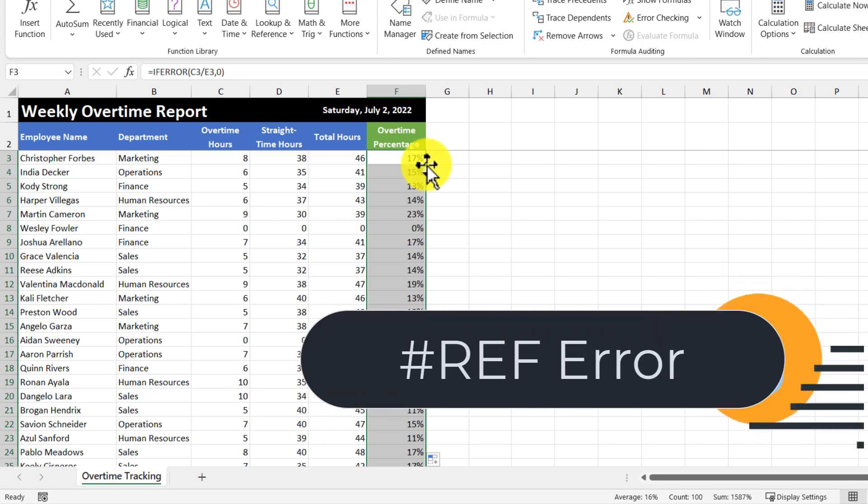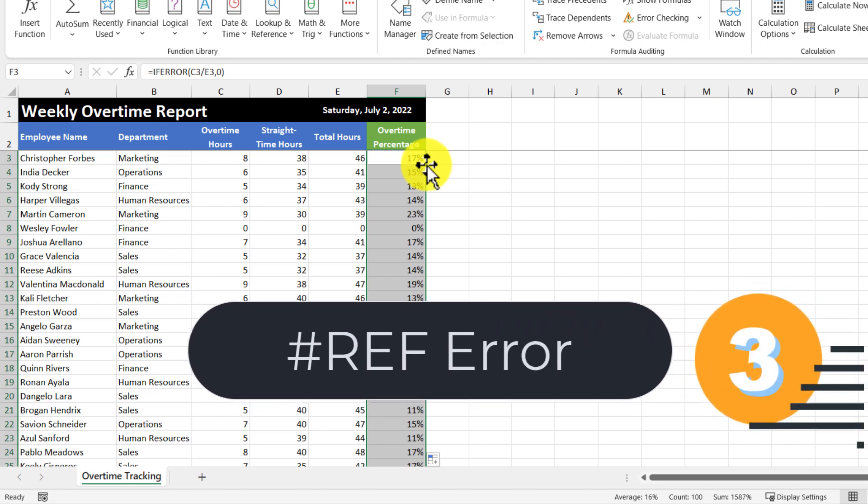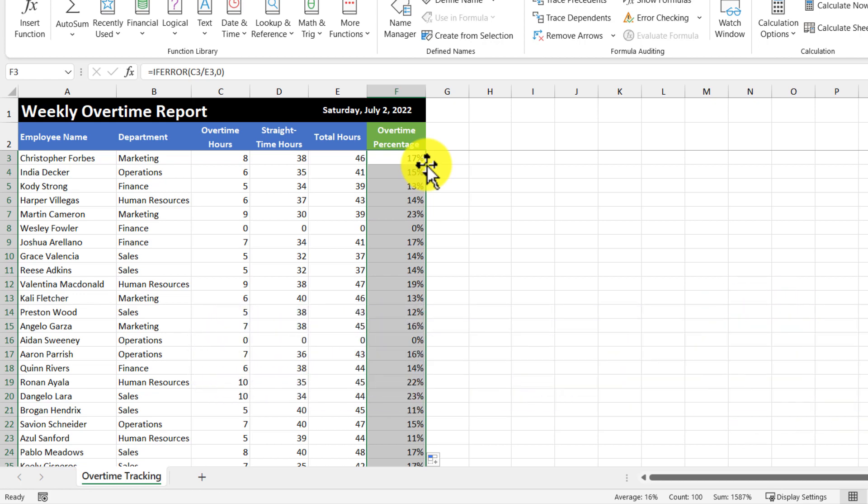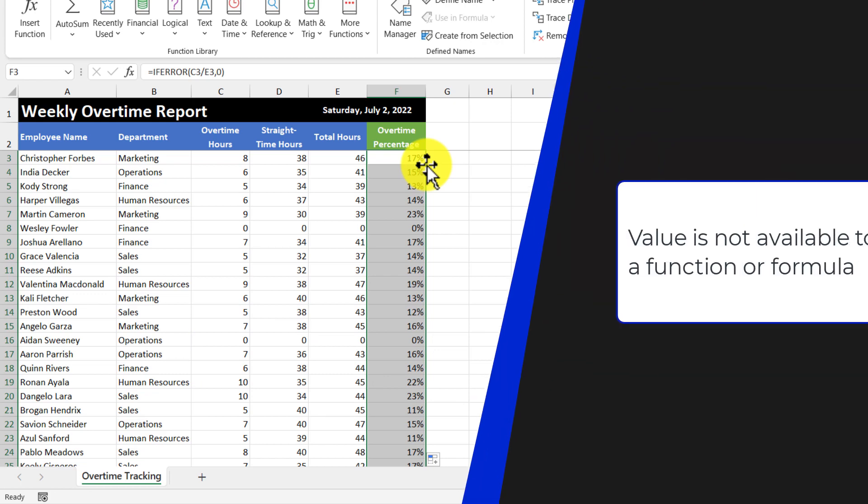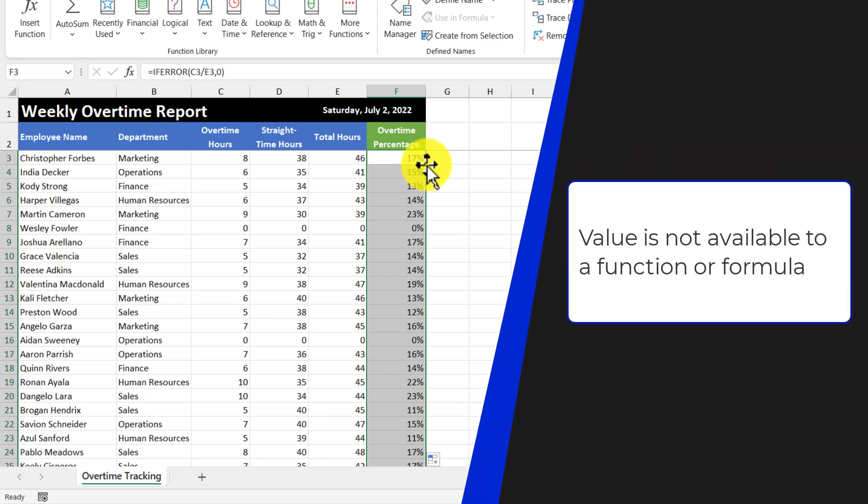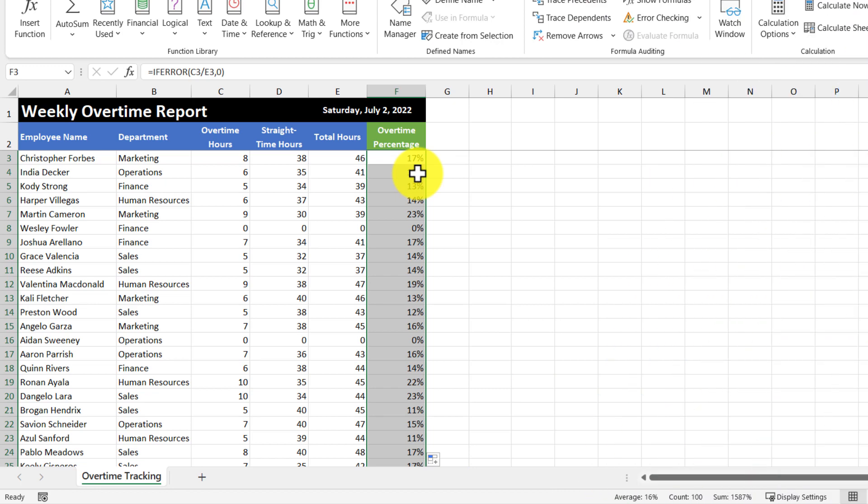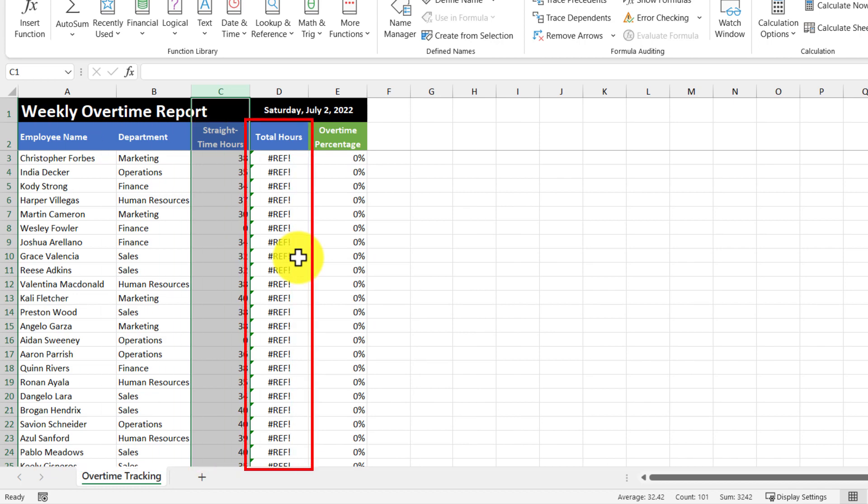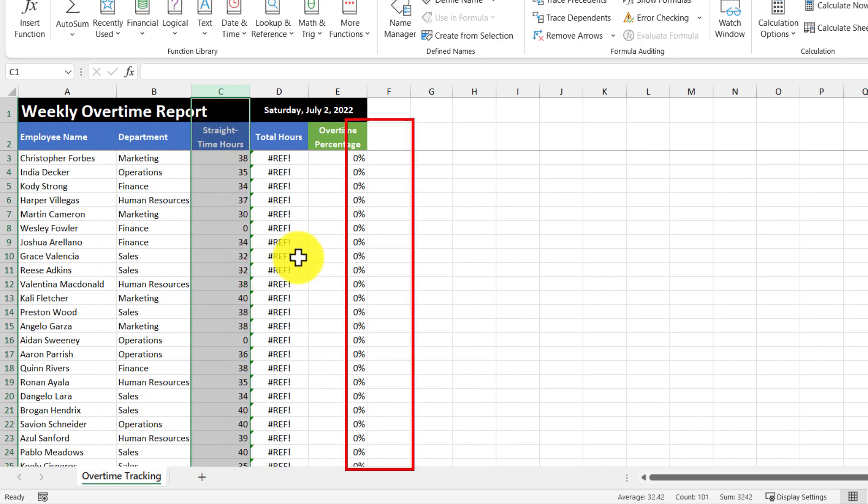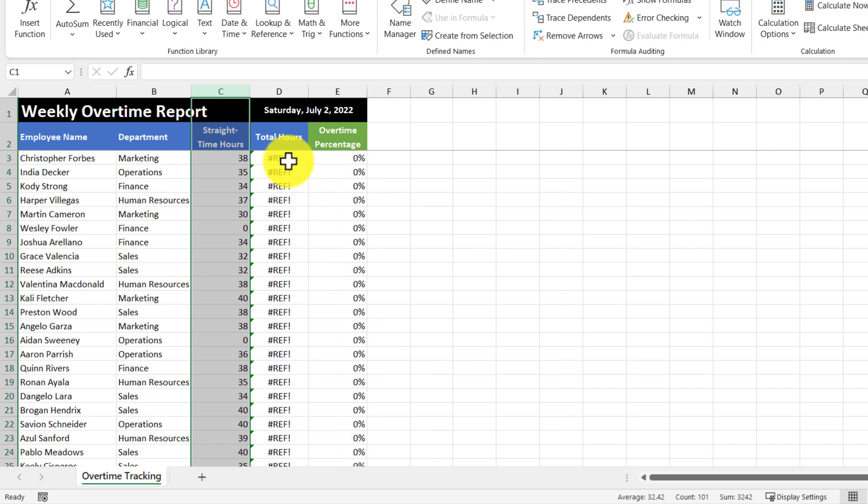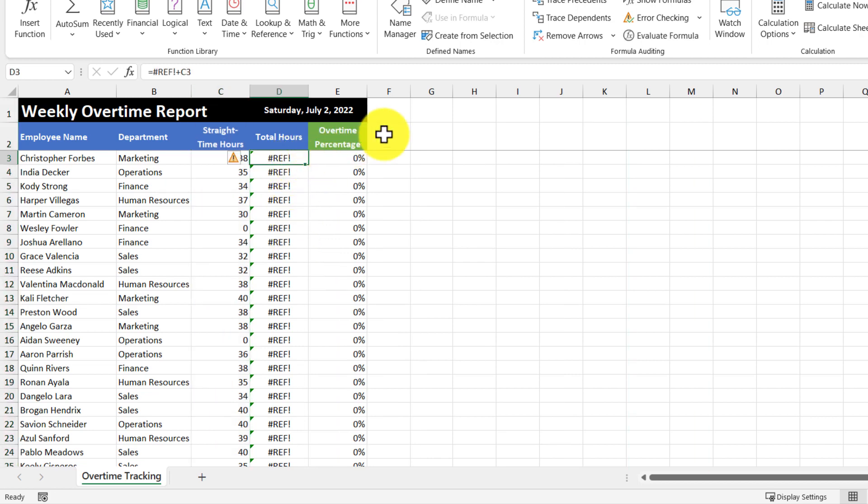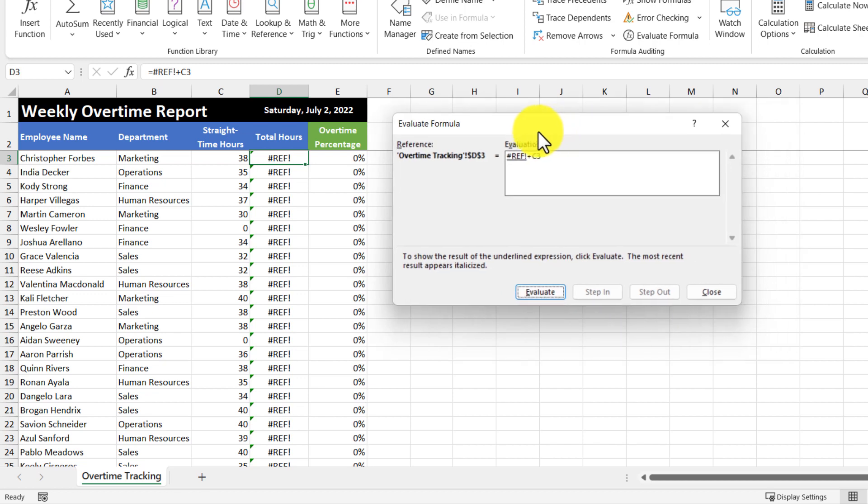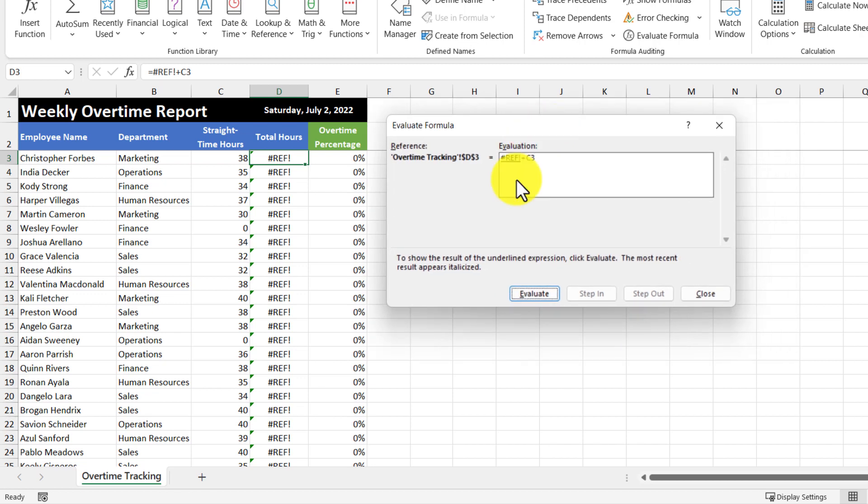So let's move on to our third error, which is the reference one. So Excel displays this when a value is not available for a function or a formula. Now let's see that we're working on this report, and we accidentally delete this overtime hours column. The error immediately appears in our total hours calculation. So let's go back into our evaluate formula and see what's going on. So what Excel is trying to do is it's trying to reference a value that just doesn't exist. And because of that, when we evaluate this formula, we're going to be given a reference error.